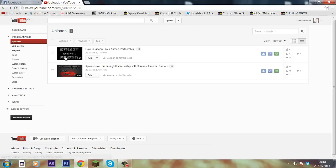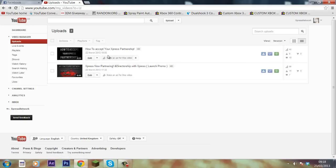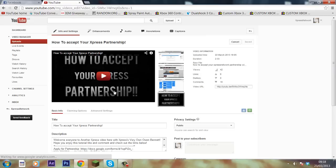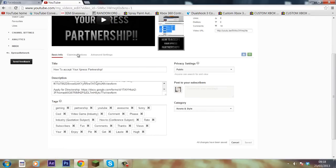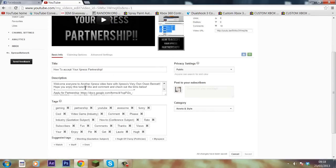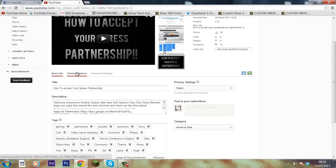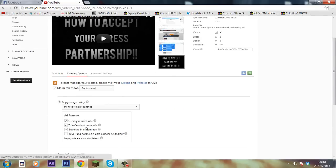So firstly, you want to go to edit on your video that you want to claim. This is my how to accept your Express partnership one. You want to click edit and make sure that everything's in order. Go to claiming options and hit claim this video.